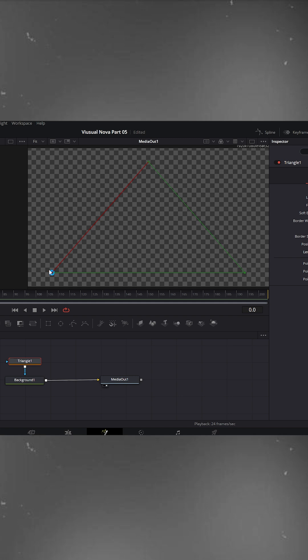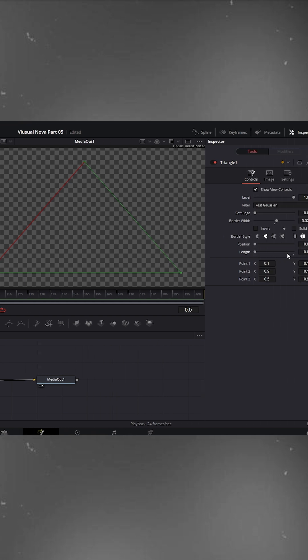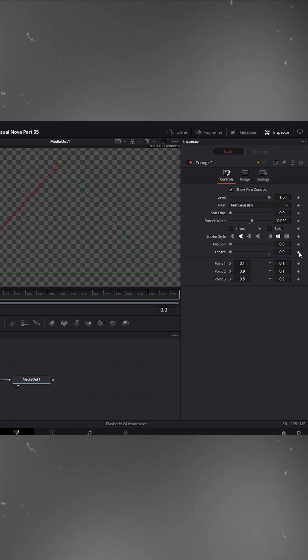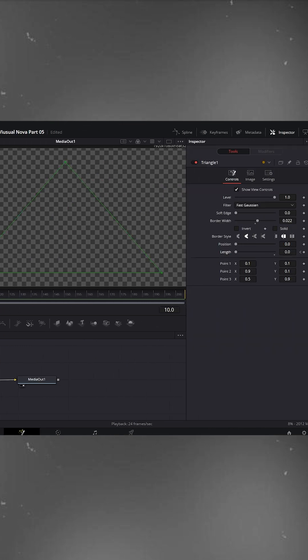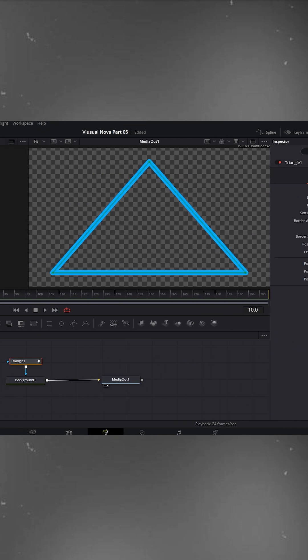Let's animate the triangle outline. Set the length to zero and click the diamond to add a keyframe. Move the playhead forward and set the length to the maximum. Press play. The triangle outline animates onto the screen.